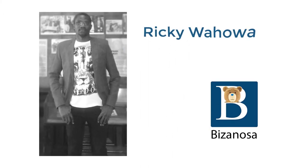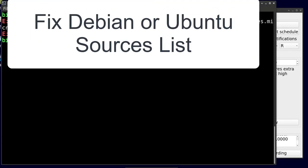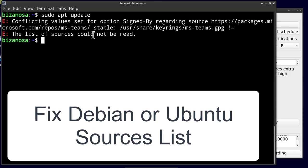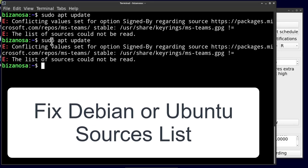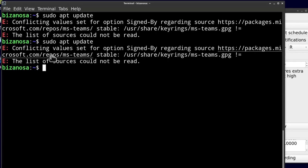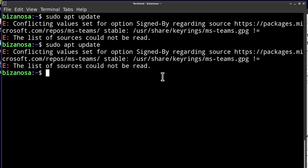If you ever have problems with your source list, this is how you can fix them. In my case when I do sudo apt update, there is a problem with one item here.